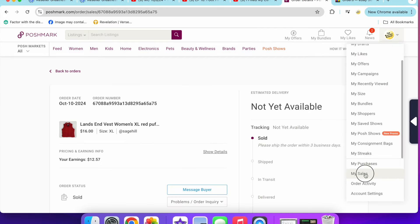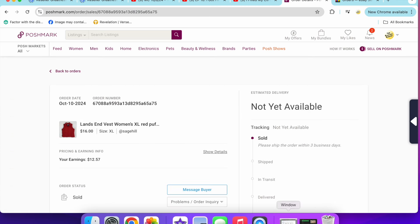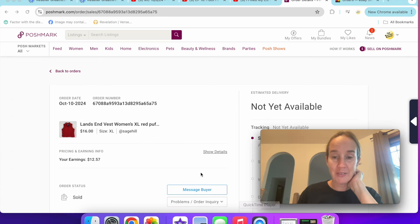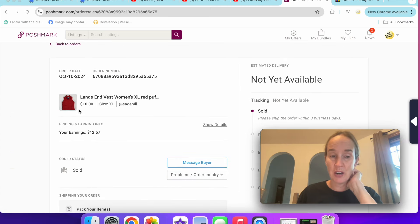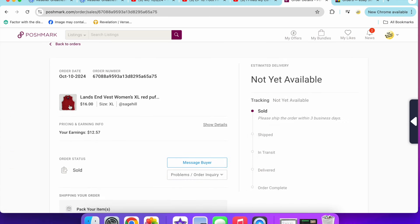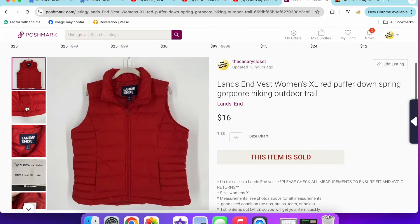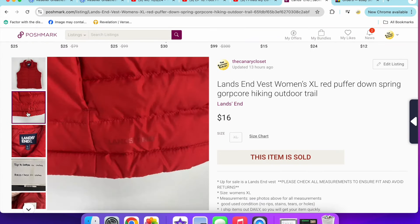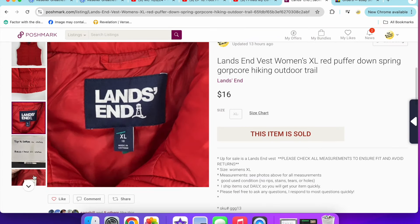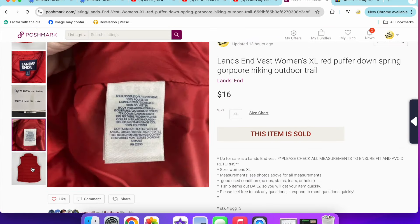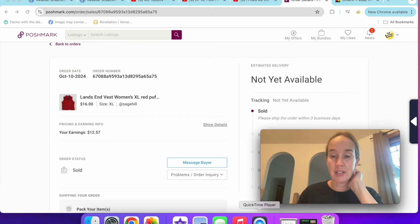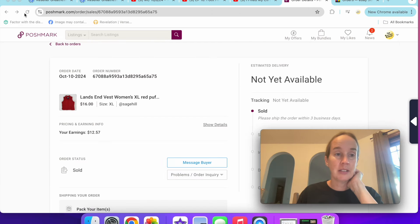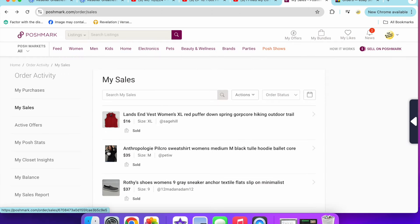Let's go to my Poshmark sales. First up, I have this Land's End puffer vest. This is in a women's size extra large, a down puffer vest, but it only sold for $16. It had gone through a couple of markdown sales. I have passed on the Land's End puffer vests recently at the thrift store.